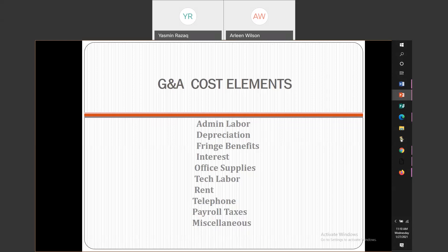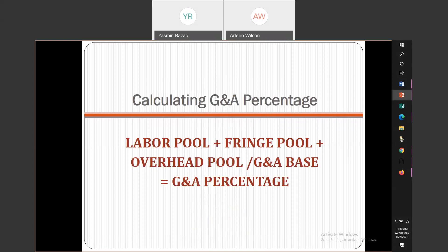Now we're going to come up with the calculation including the G&A. The formula is: labor pool plus fringe pool plus overhead pool, divided by the G&A base — that gives you your G&A percentage. The spreadsheet I'm going to provide Yasmin to send to you will have these formulas for you to look at, play with, and put numbers in to see what different scenarios look like. It's an active spreadsheet you can use when developing your cost proposals.